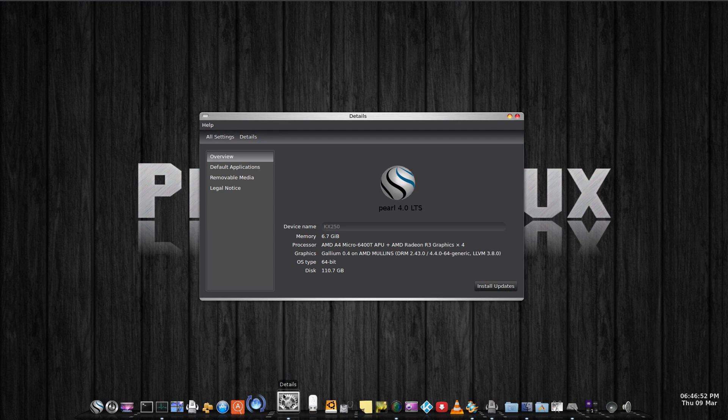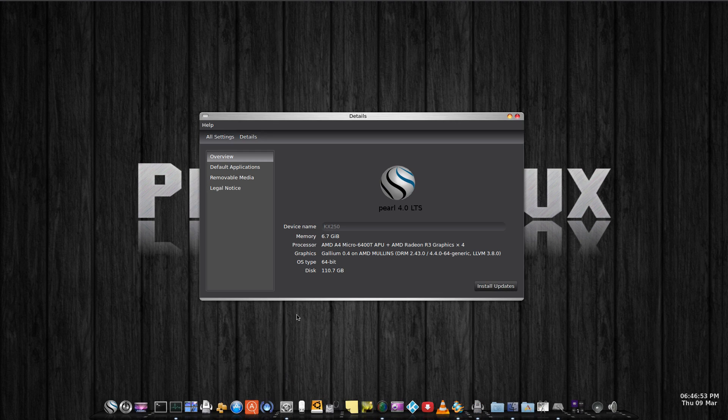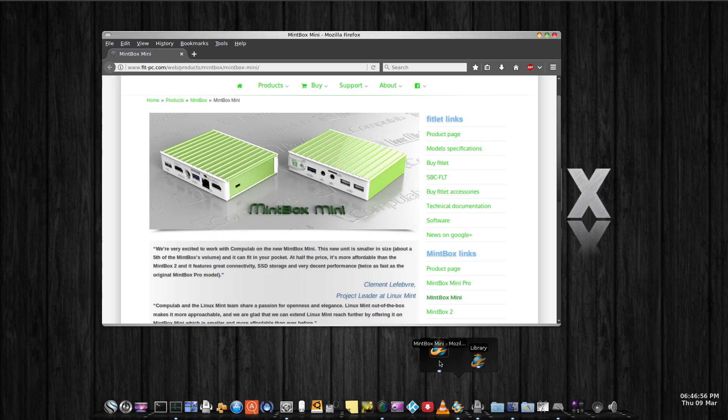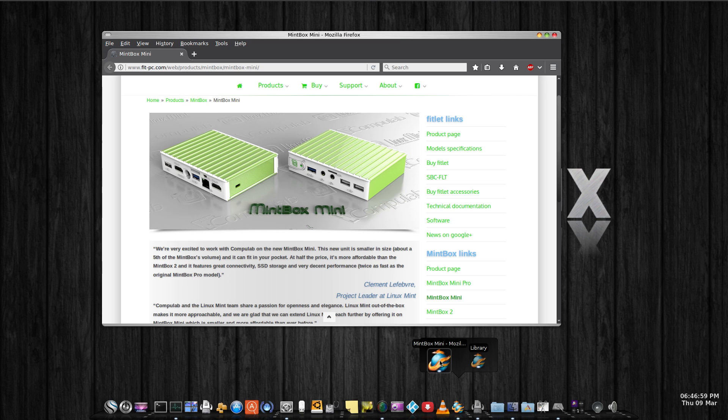It's running here on a Mintbox Mini, which is a mini computer, mini PC, that runs about 1 gigahertz.